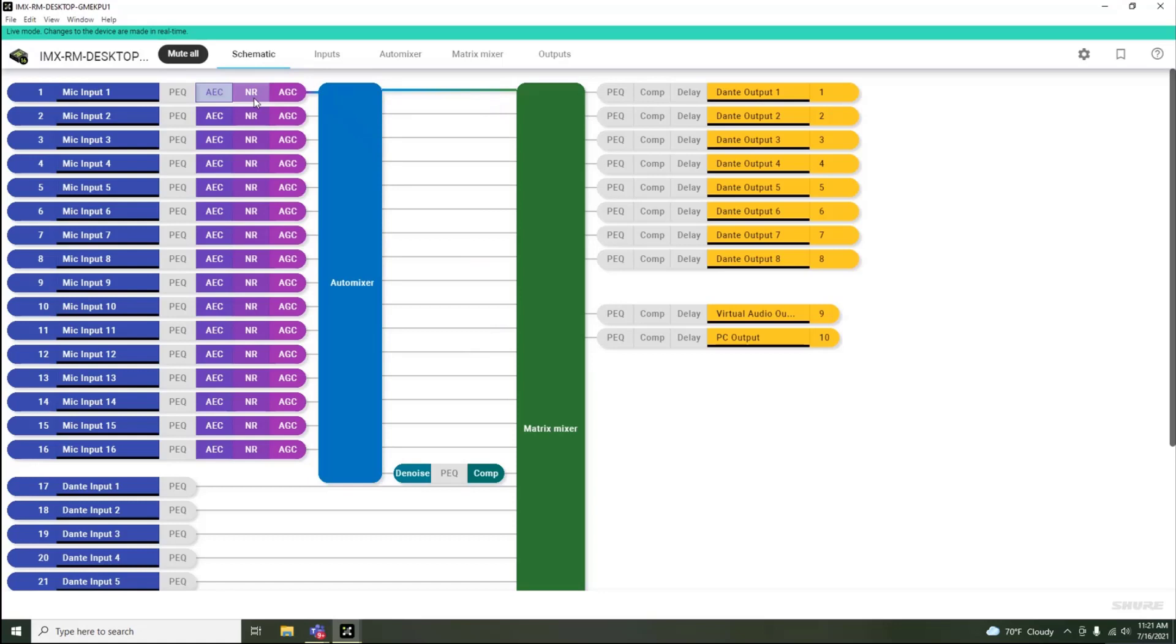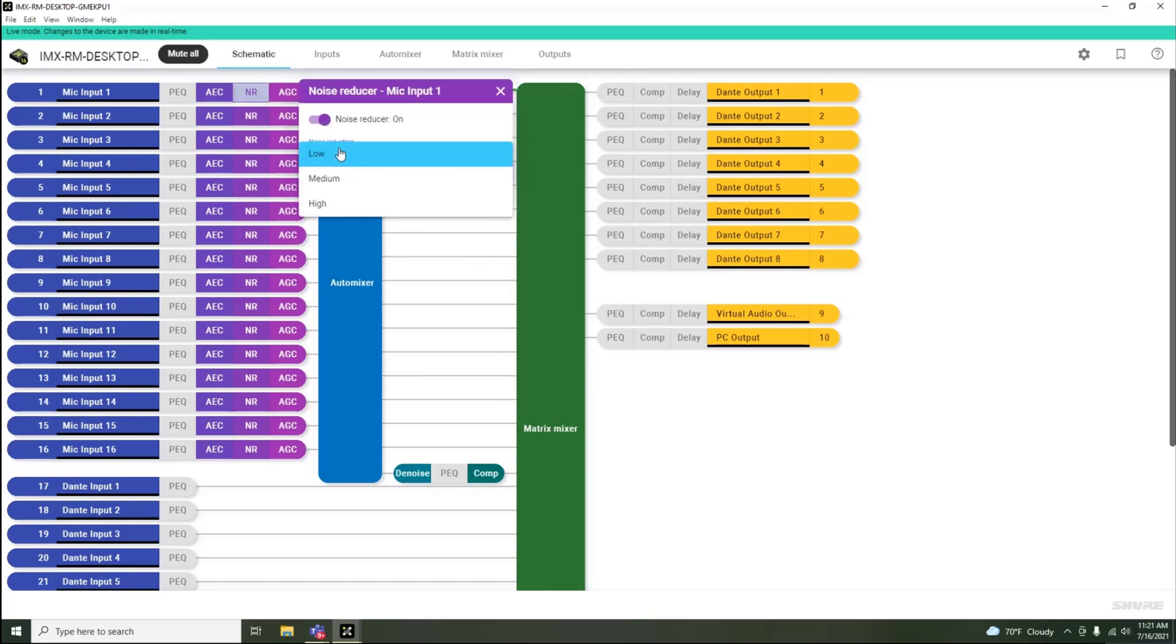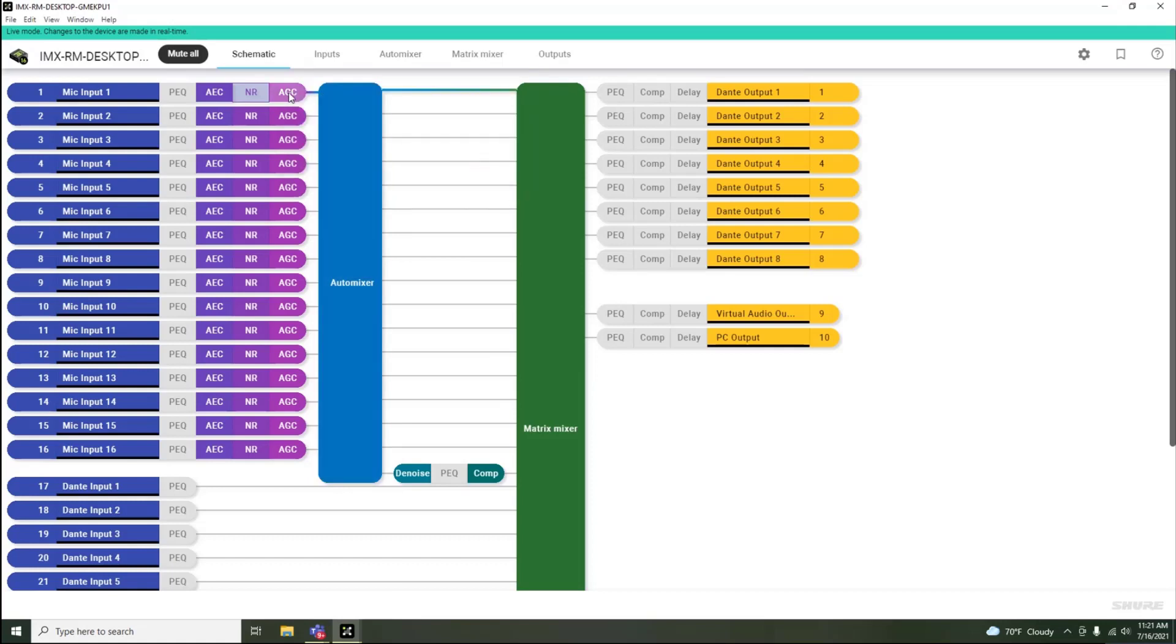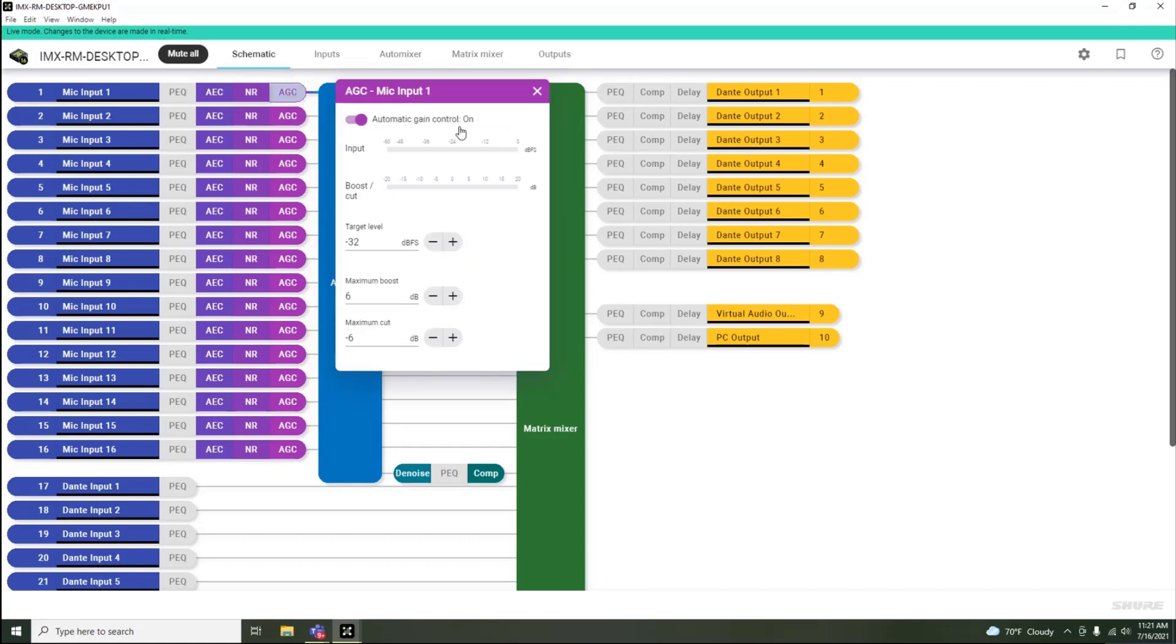Similarly, within the Noise Reduction block, you can select the level of noise reduction applied. And within the automatic gain control processing block, you can set the target level with a maximum boost and cut value.